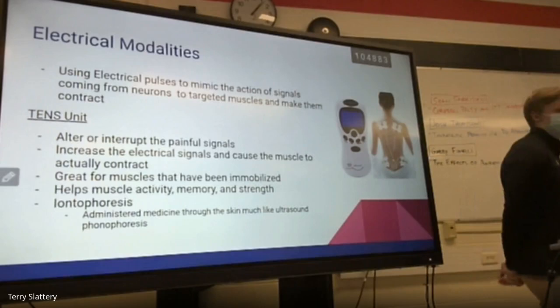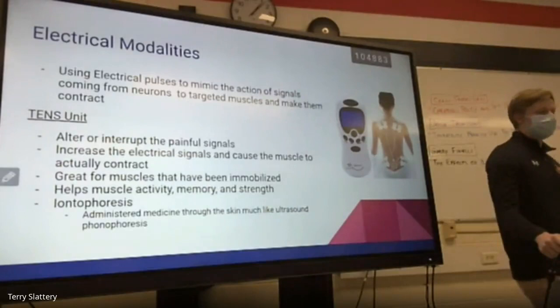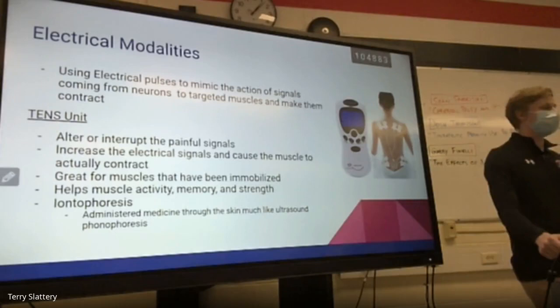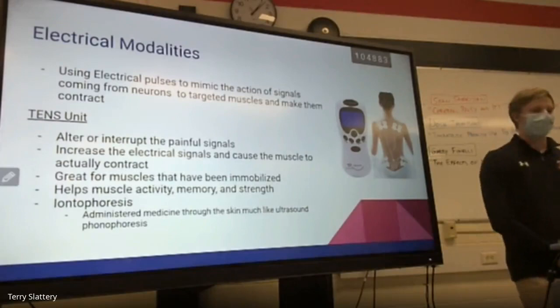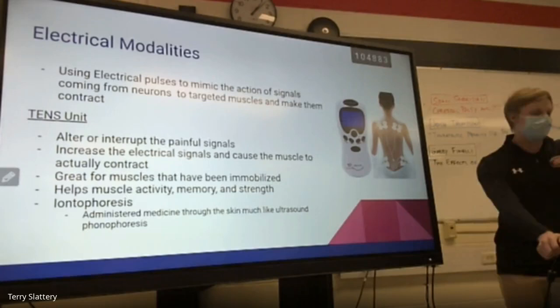Electrical modalities are the fourth type. This uses electrical pulses to mimic the action of signals from neurons to targeted muscles, making them contract. A TENS unit is an example — it alters or interrupts painful signals using electrical signals. If you increase the electrical signal, it causes the muscle to actually contract. This is great for muscles that have been immobilized or inactive for long periods, helping them regain muscle activity, memory, and strength.